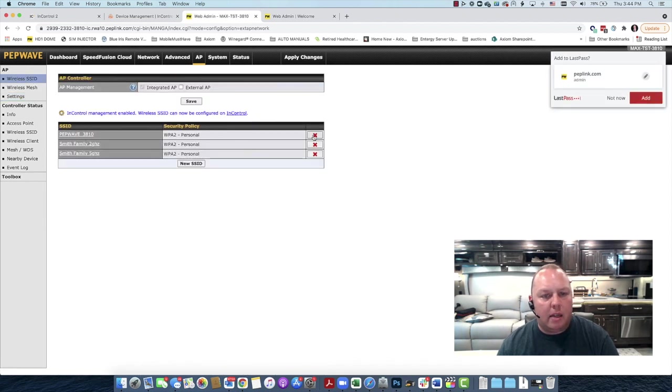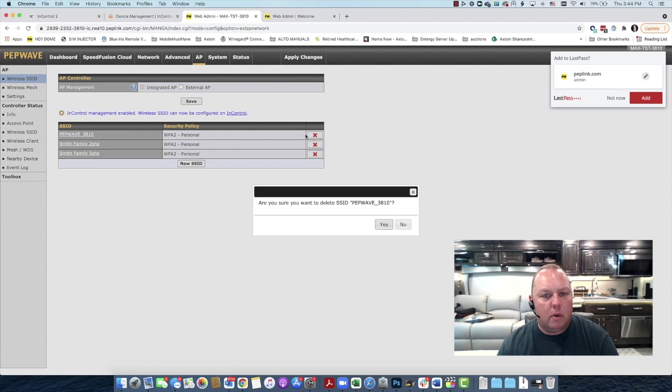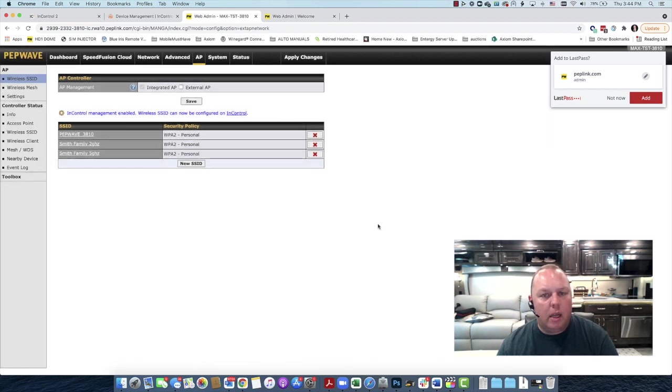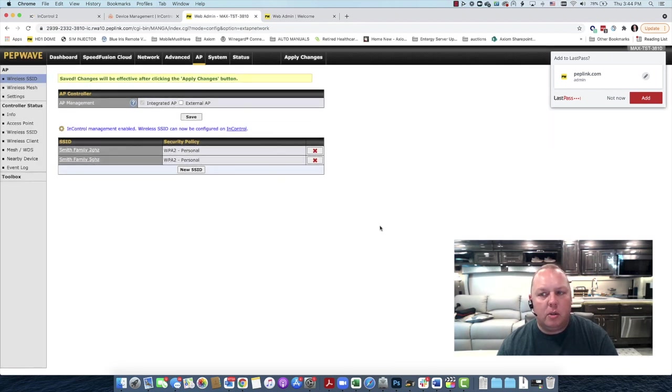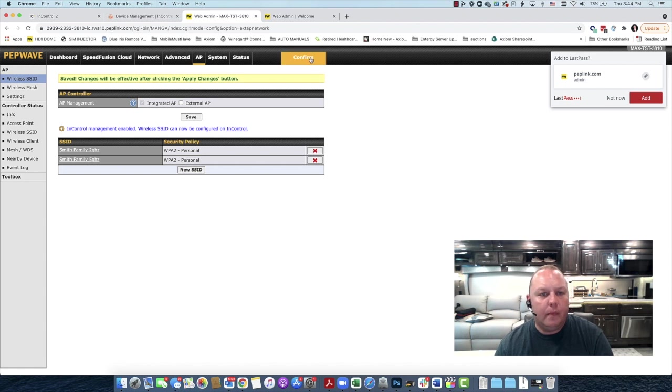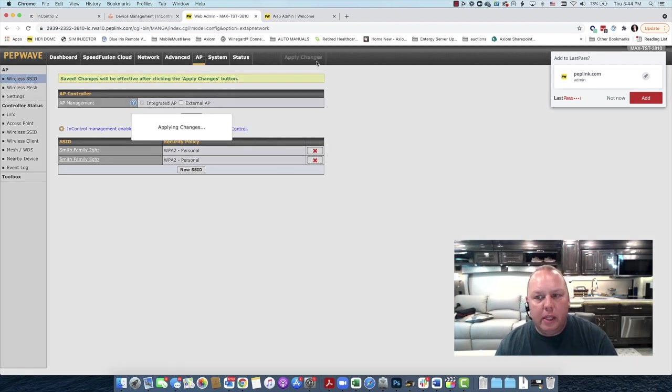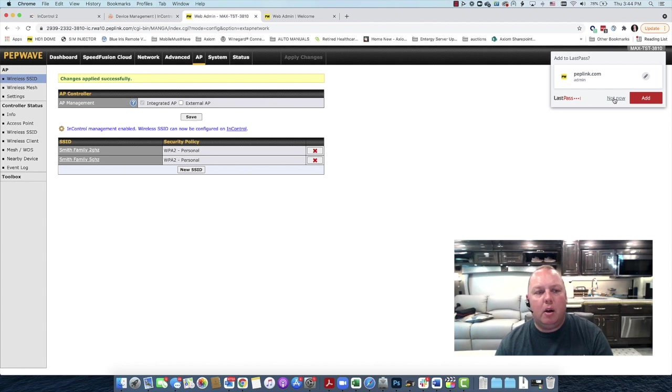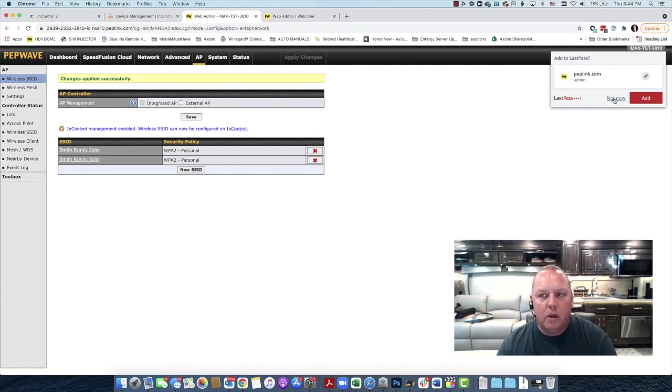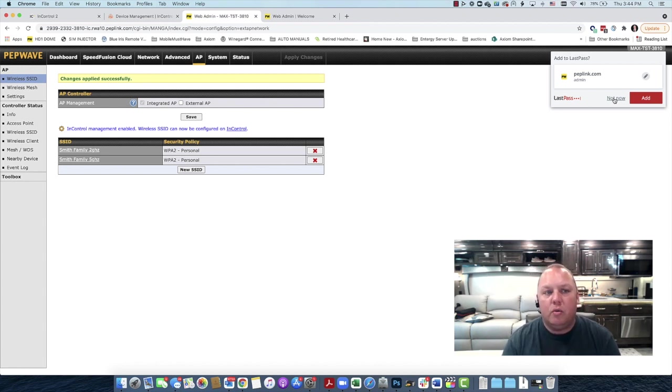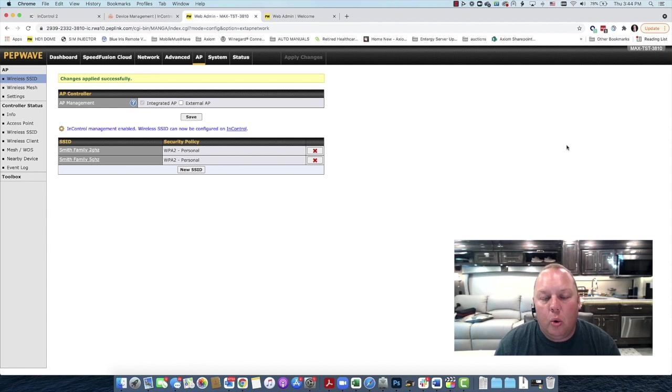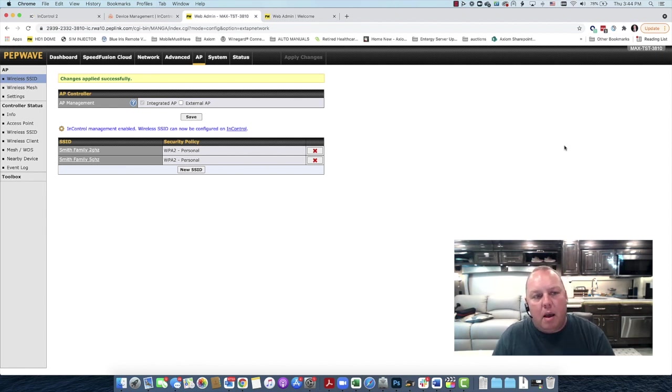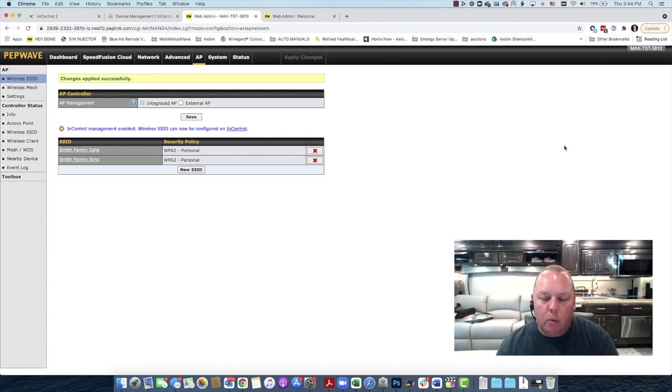And then we're going to delete the PEPWAVE 380 default network. It's going to ask if we're sure. We're going to say yes. And now we're going to hit the Apply Changes button.